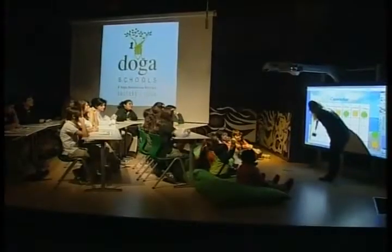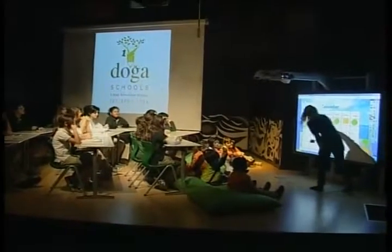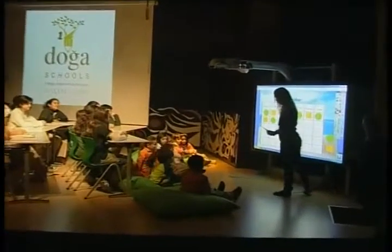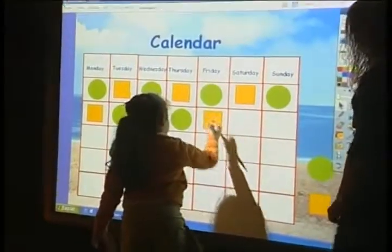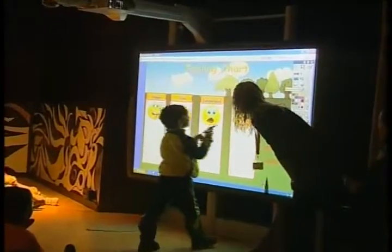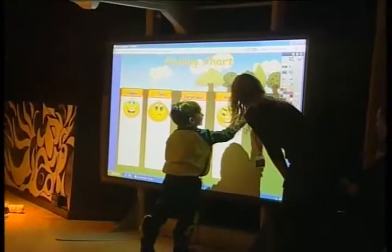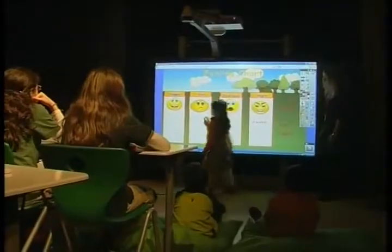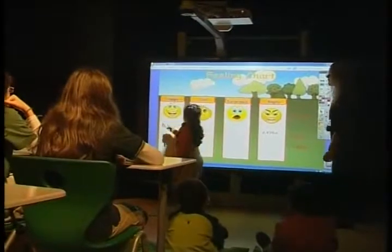And yesterday — Kyra, yesterday was Thursday. Yes, Elifson, would you like to go? Thank you. Are you happy? Which one? Kyra is angry. Okay. How do you feel today? You're all happy. Thank you, Elifson.